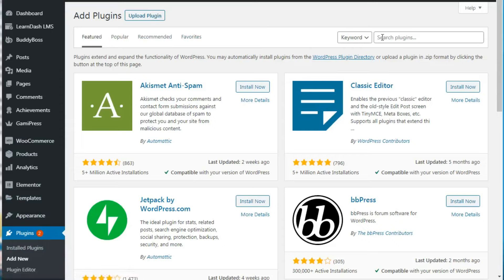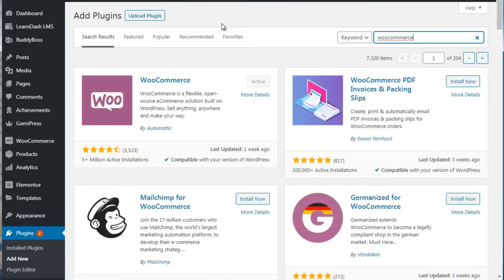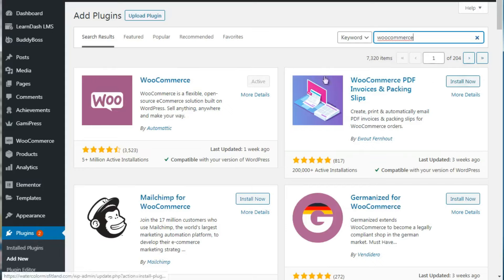Then you need to go to the search plugins and type in WooCommerce. It'll take a second to load, as you see here. I'm showing you a live e-commerce site that actually uses WooCommerce, so we already have that installed. But if you're starting from scratch, you're simply going to click the Install Now button, and then after it installs, you'll have to activate it - there will be a blue button that says Activate.